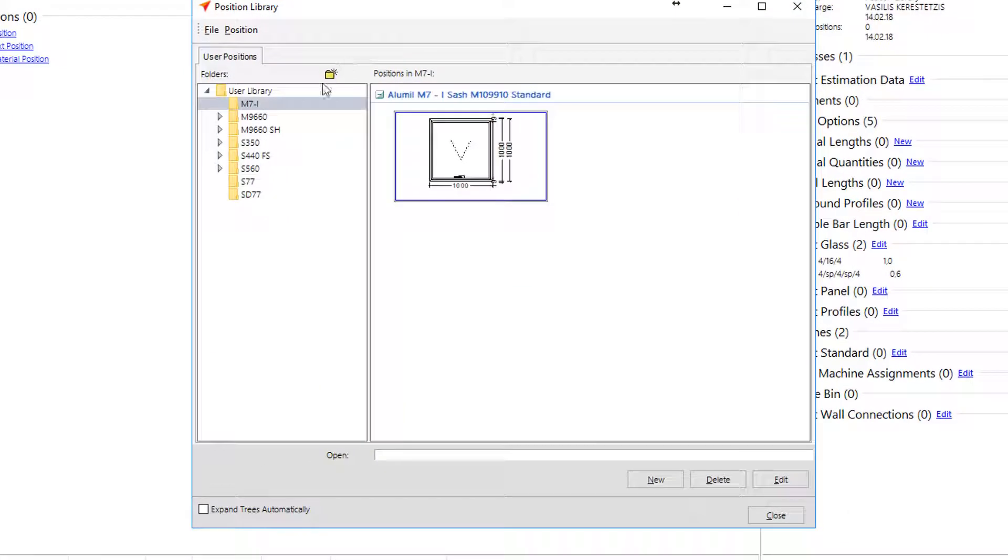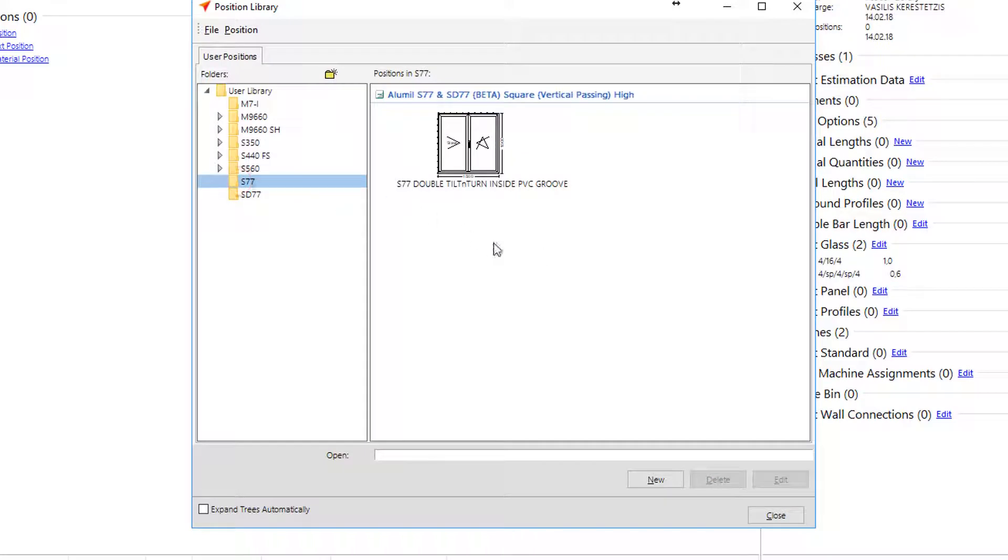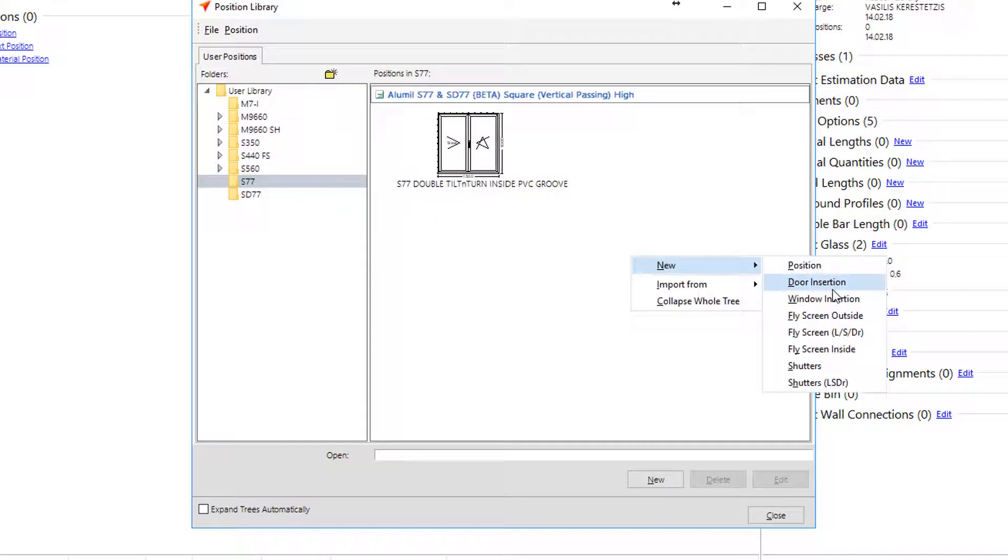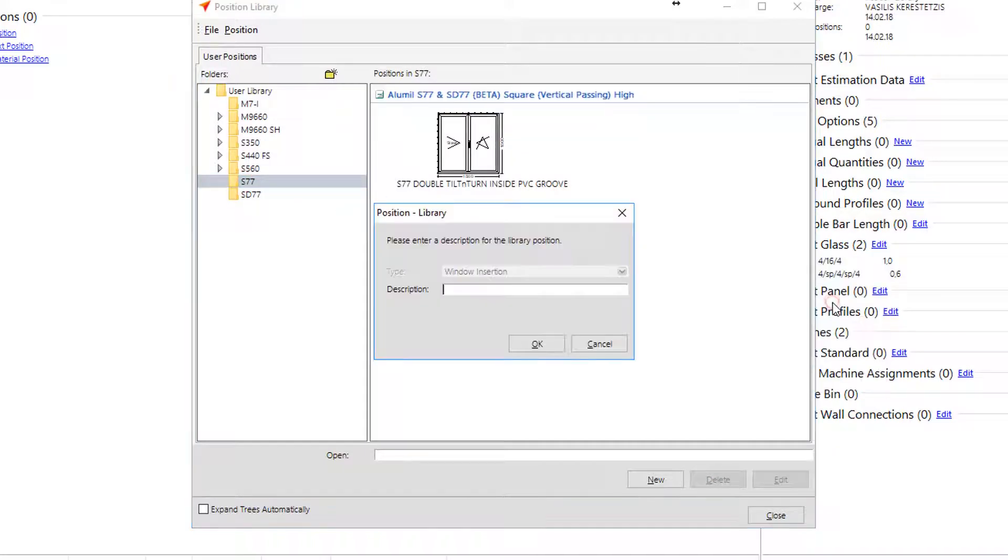Next thing to create is a hinged window. The procedure is the same as described in chapter one, but here we select the window insertion instead of new position.